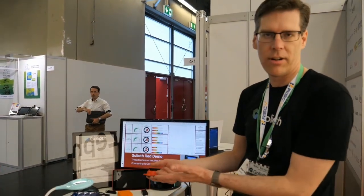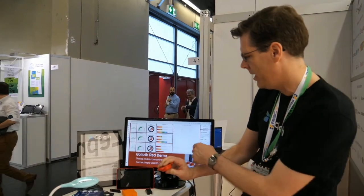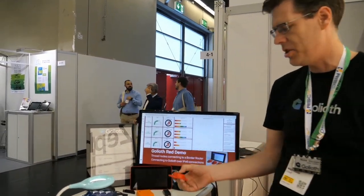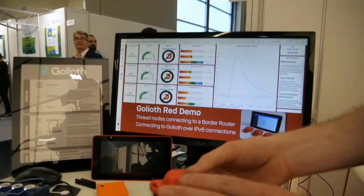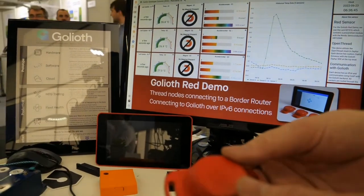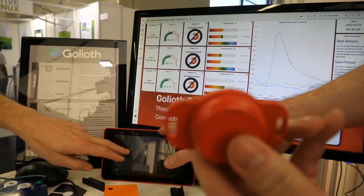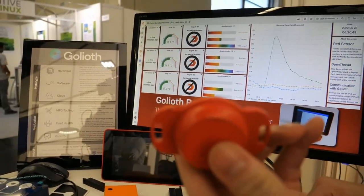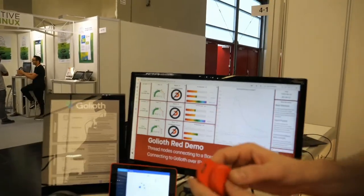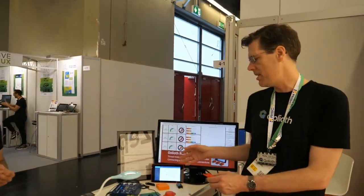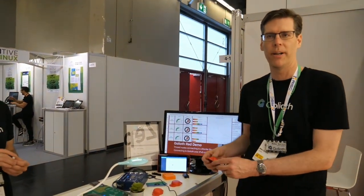There's an accelerometer in here, so I can press a button and you'll see the accelerometer got a change. This is actually going from the device through what's called a border router, so the border router itself has an internet connection. It goes up to the Goliath servers, the data gets stored there, and then we see it on our visualization platform.